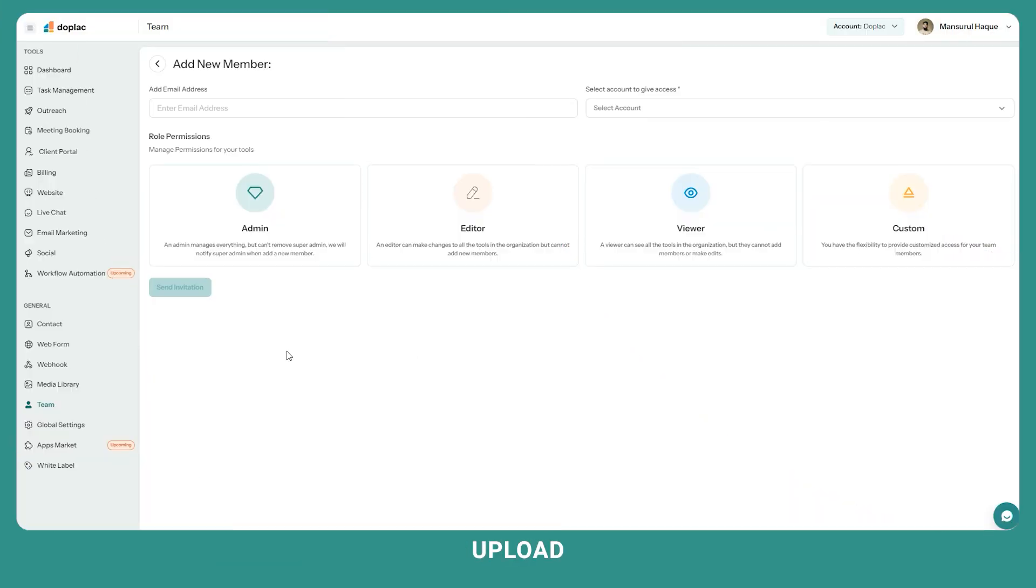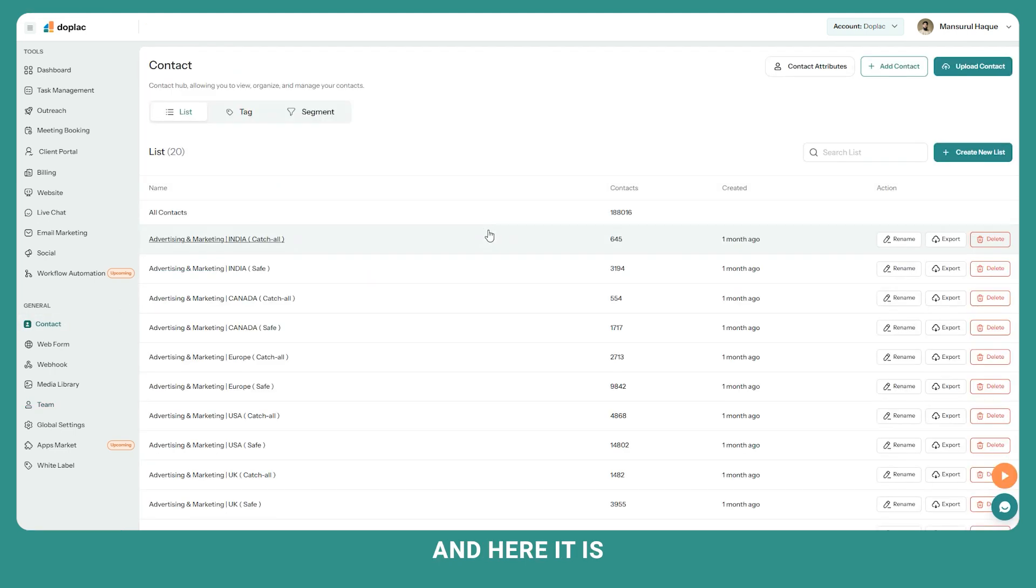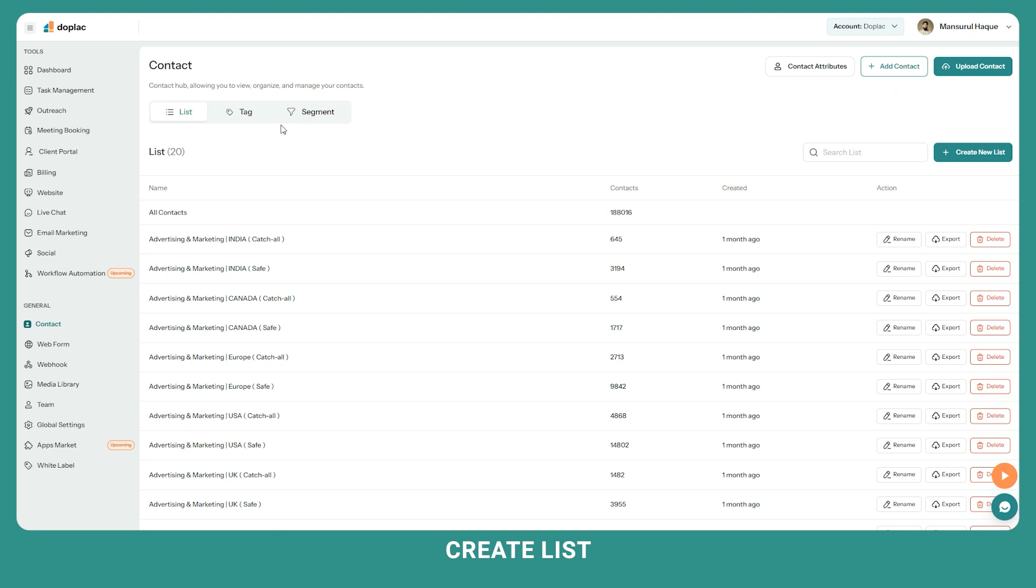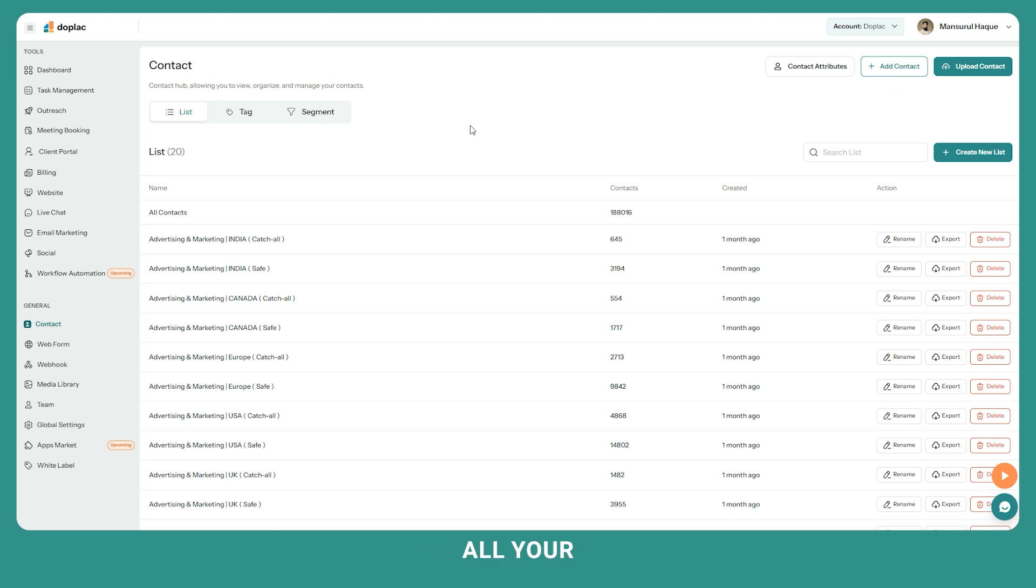Next, upload your contacts. Click on contact tab. From here you can upload contacts in bulk or individually. Just click on add new contact and you can also create lists and organize your contacts by creating tags and segments. You can manage all your contact lists from here with ease.